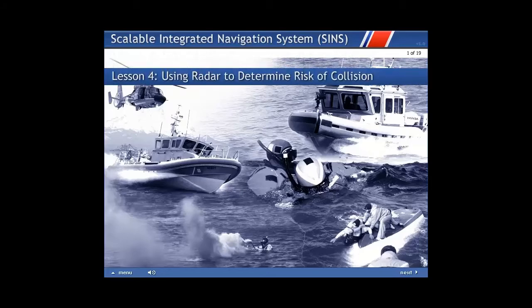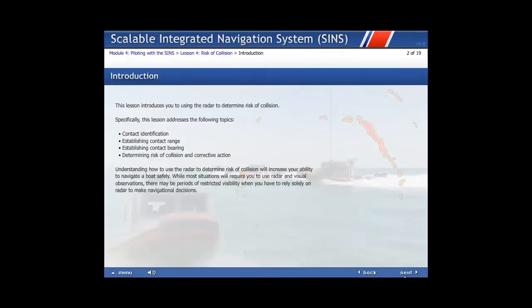Lesson 4: Using Radar to Determine Risk of Collision. This lesson introduces you to using the radar to determine risk of collision. Specifically, this lesson addresses the following topics.